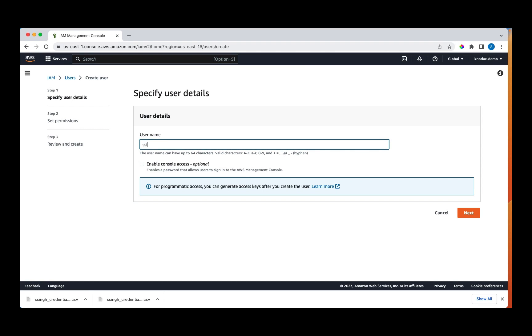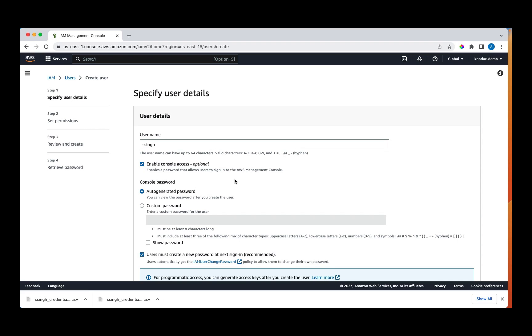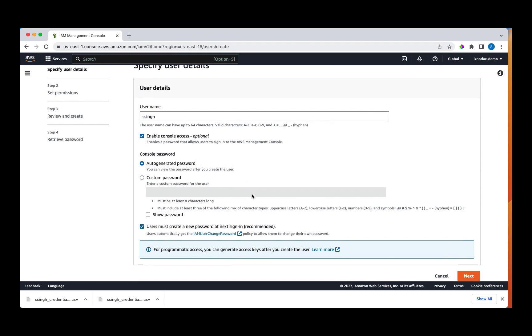So the username I have here is ssing. I'll check the enable console access as I want to use this user to have console access as well. I'll set the custom password as this will be my own login account. I'll be using it in place of the root user.